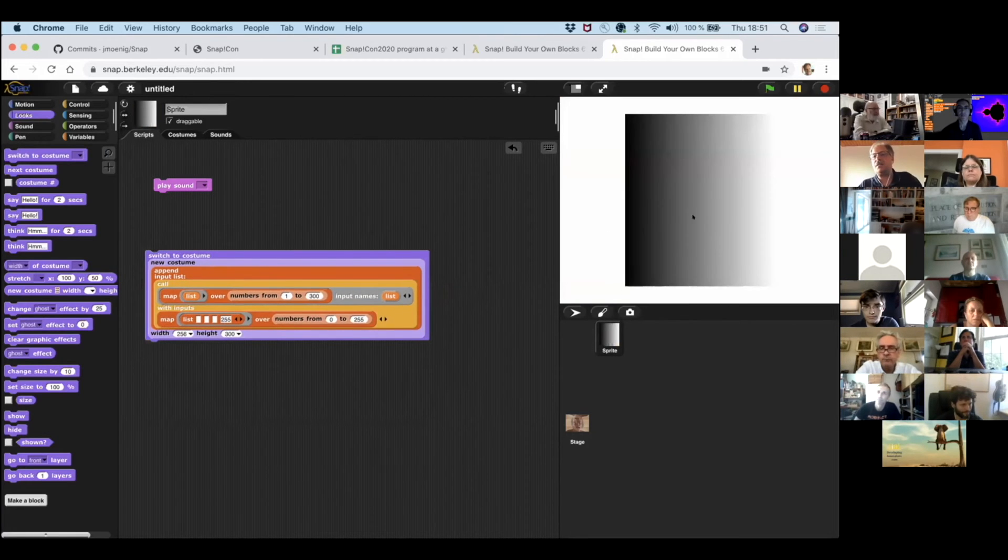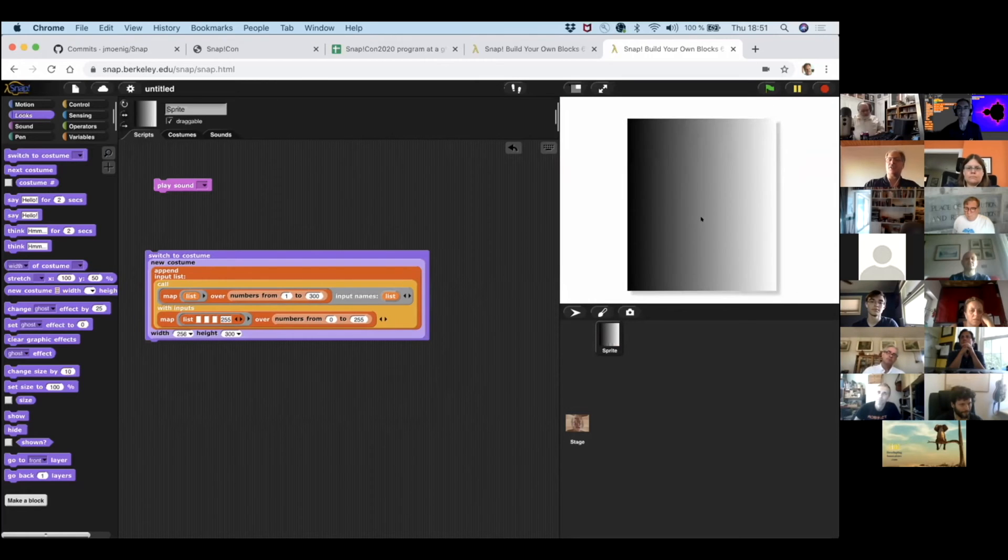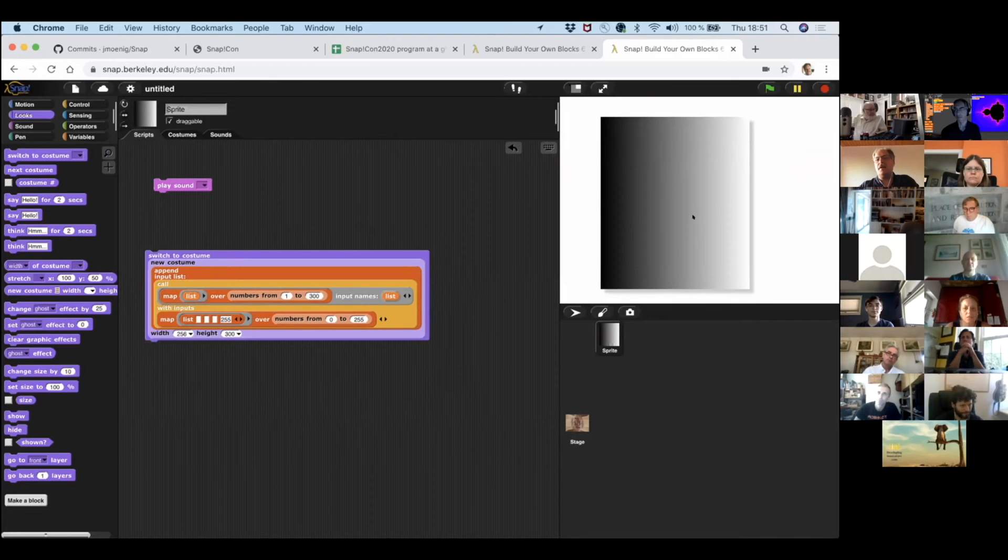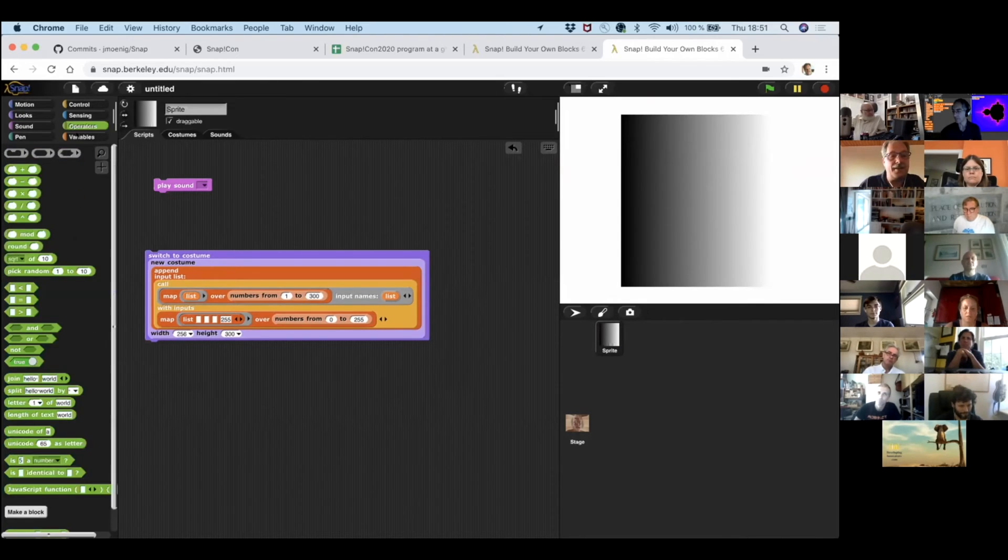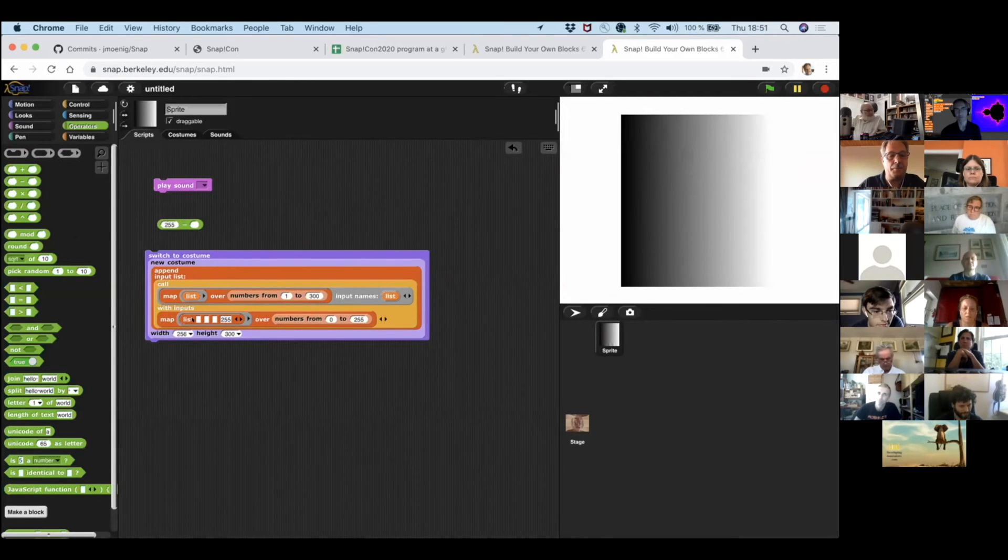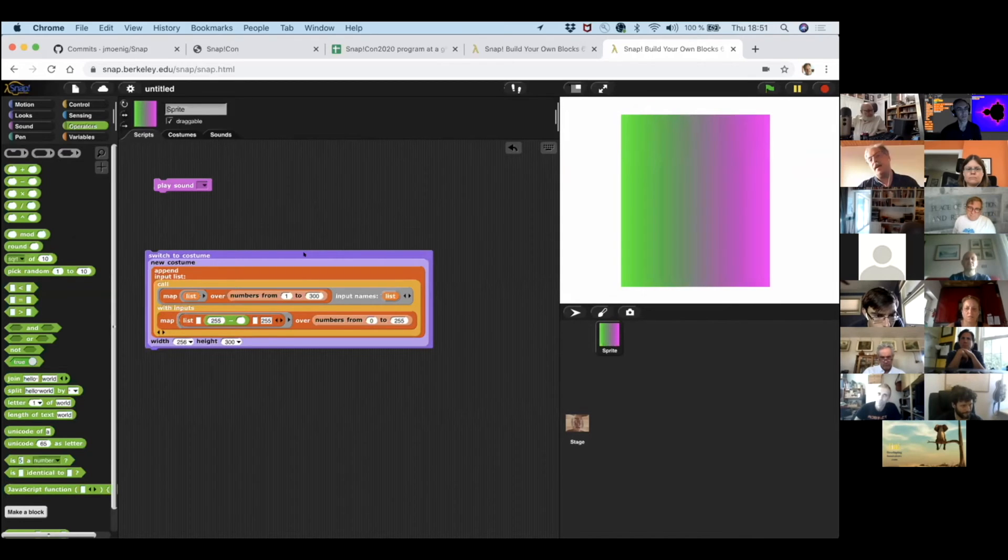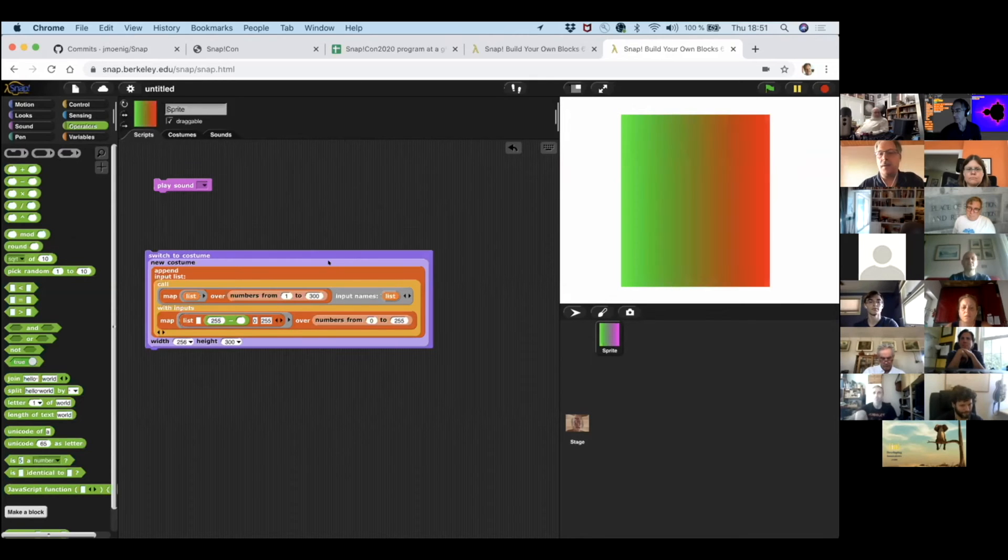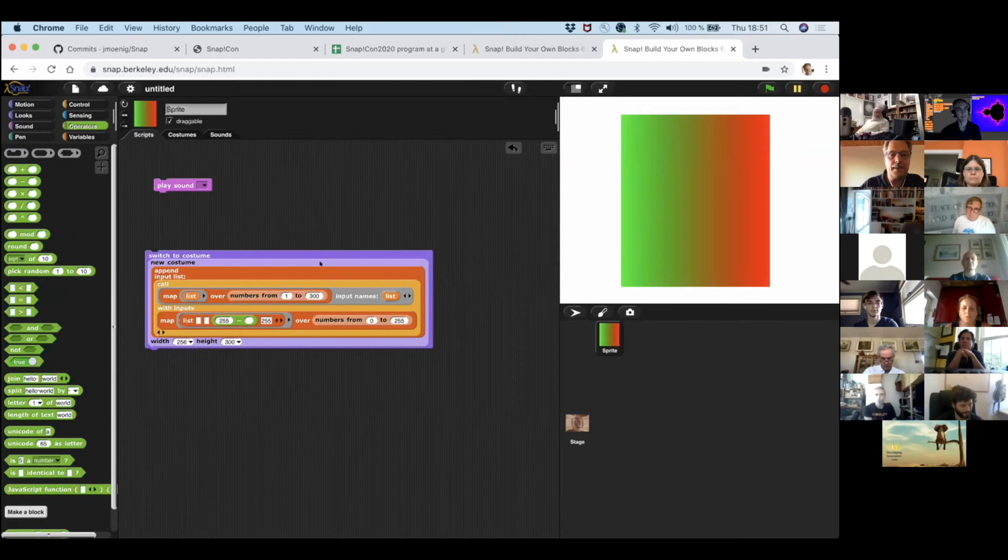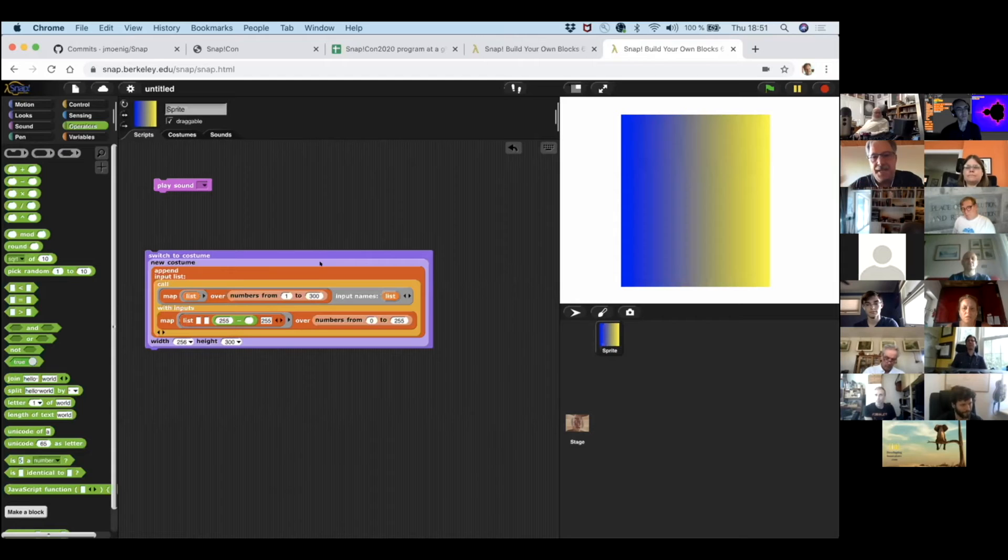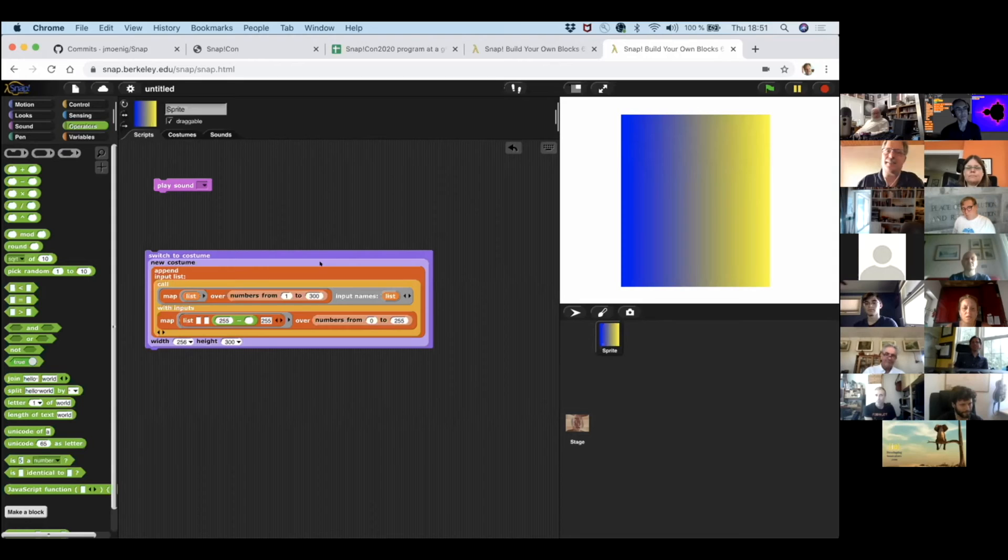And I'm seeing the width here is 256 and the height is 300. I want to look at that picture. Switch to that costume. So I just computed myself a new picture. It's a gradient. Act white because that's what these numbers do. So we can also slightly manipulate this and say, for example, 255. We're just inverting one channel and we get a color gradient from green to magenta.